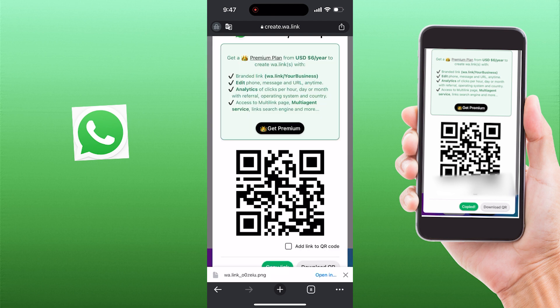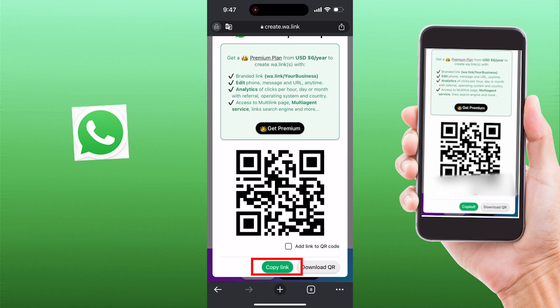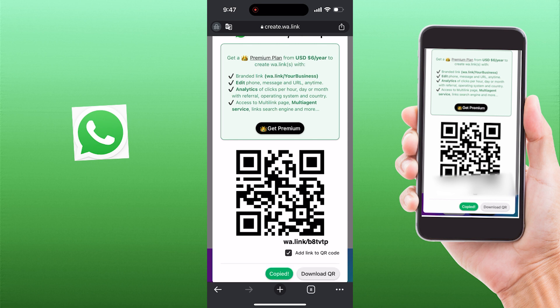There are two options here: copy link and also download QR. Make sure you copy the link before closing, and now you can share this link to other users or any social media platform.